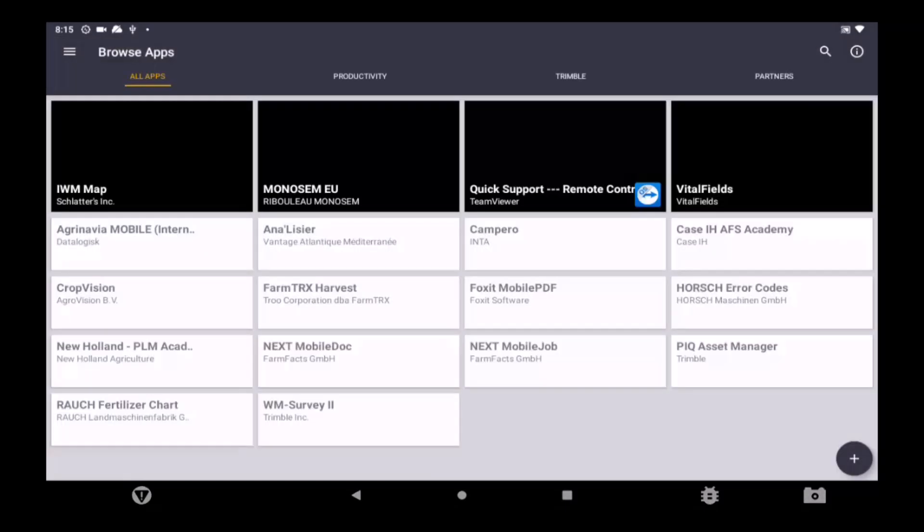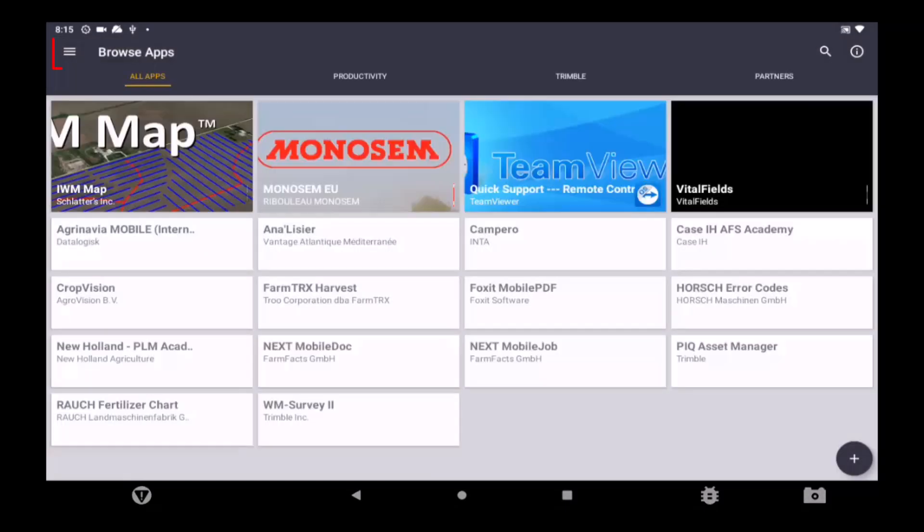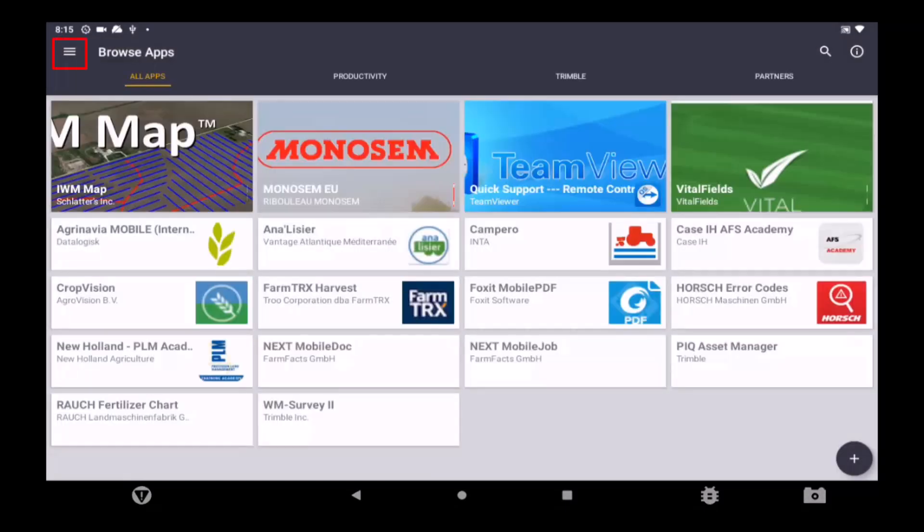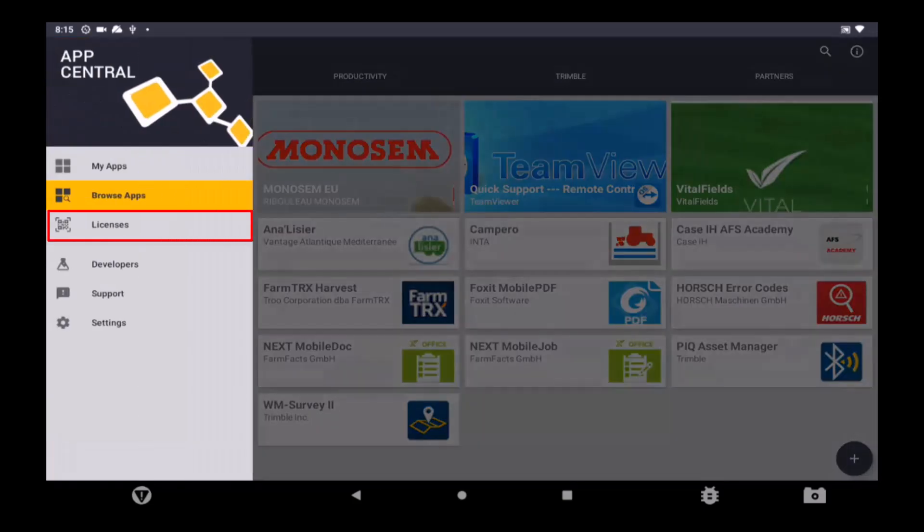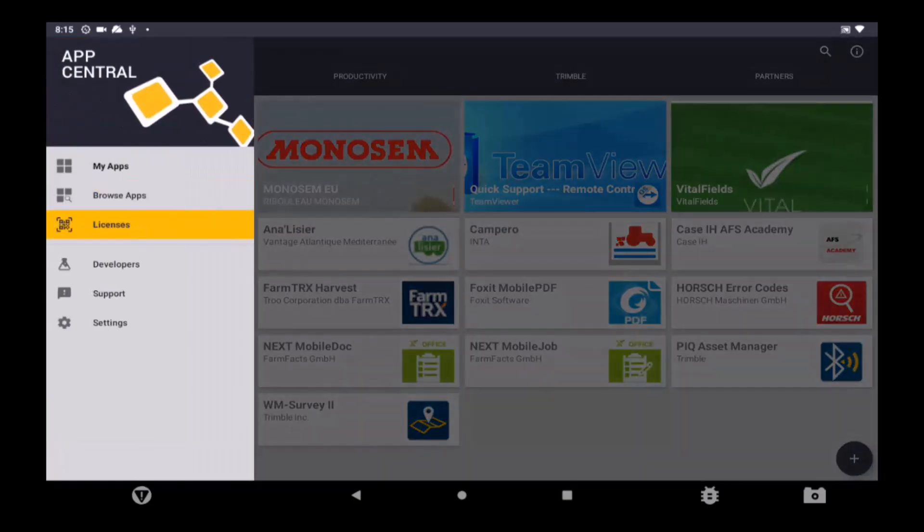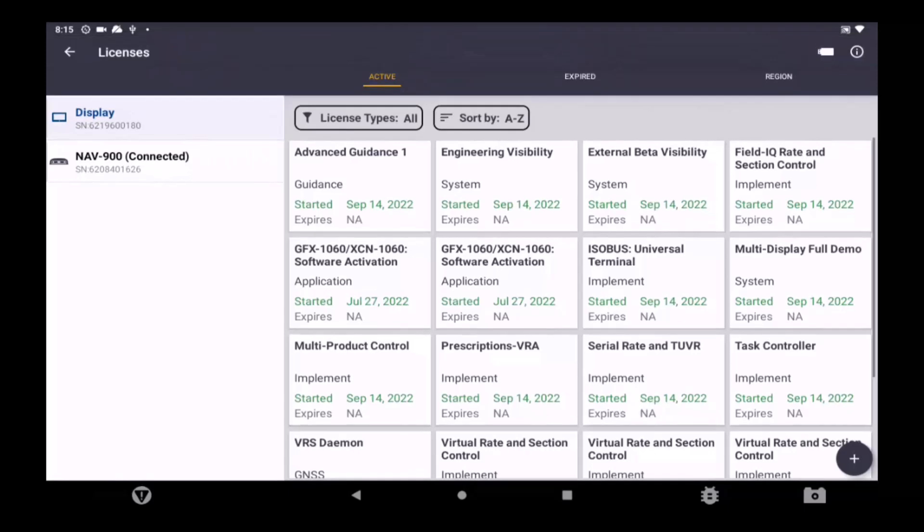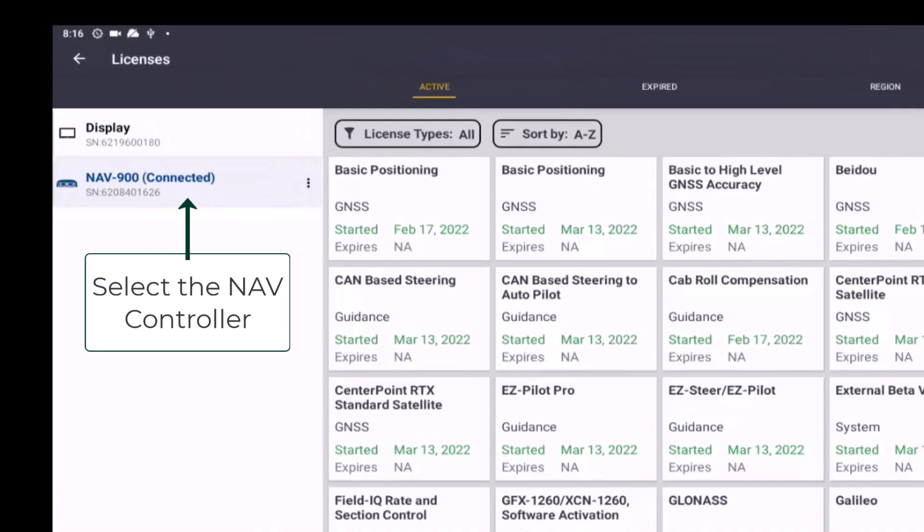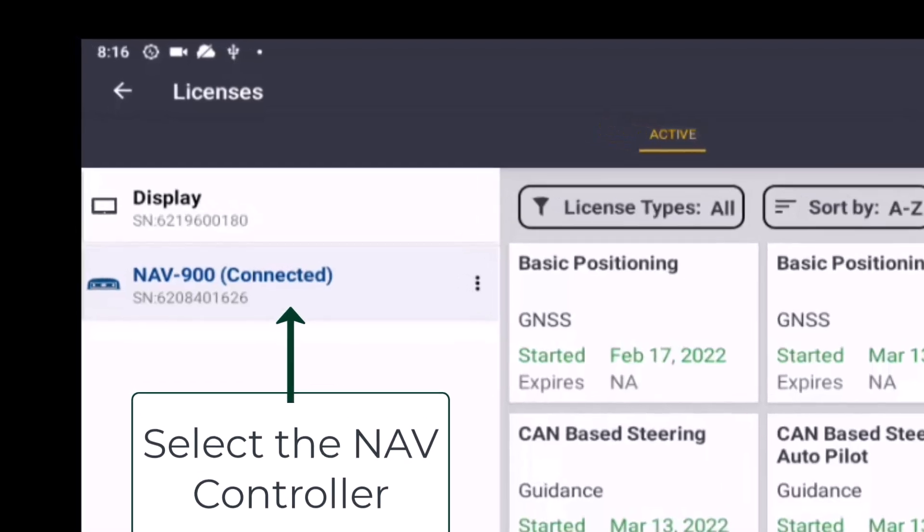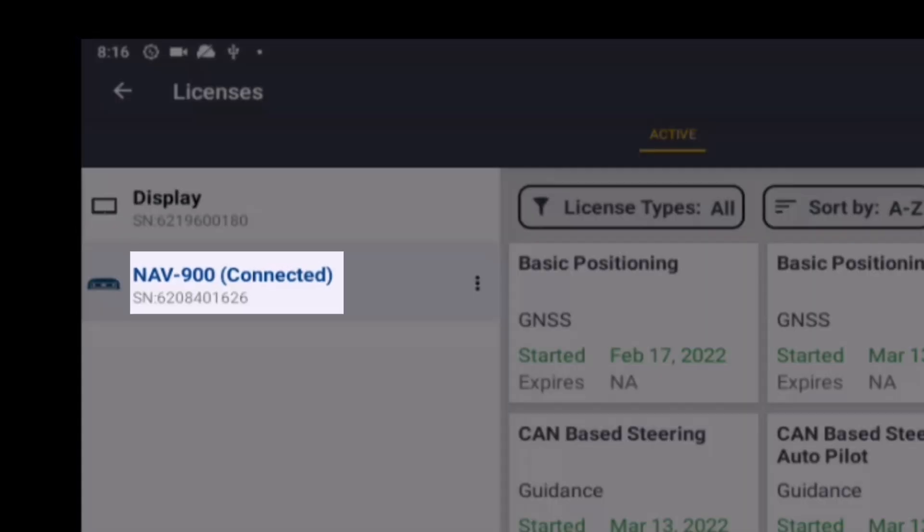To find the NAV controller serial number, tap on the menu icon and then Licenses. The serial number for all connected devices can be found on the left-hand side.